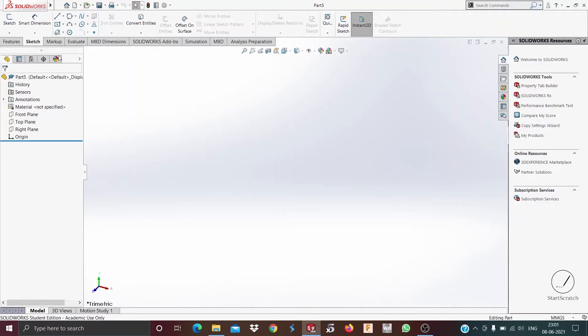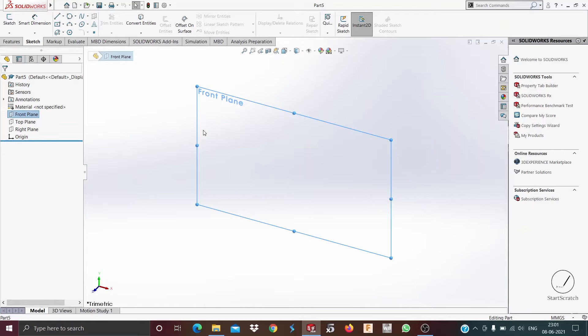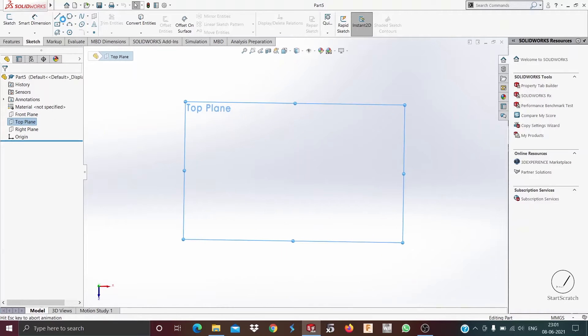To start with, we first choose a plane and draw a rough sketch on it to get an idea of how to use these features.